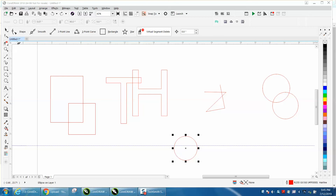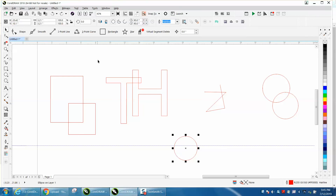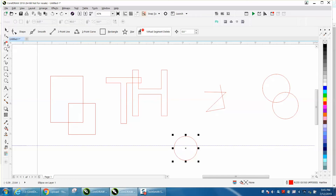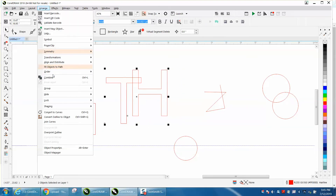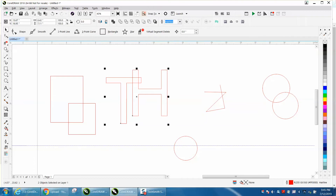Hi, it's me again with CorelDRAW Tips and Tricks. Somebody just left me a message on one of my videos that had text in it, saying his virtual segment delete key will not delete the lines. Well, they won't delete the lines on text. This is text that's Arial, so select them both, go to Arrange, and convert them to a curve, and then it will work.